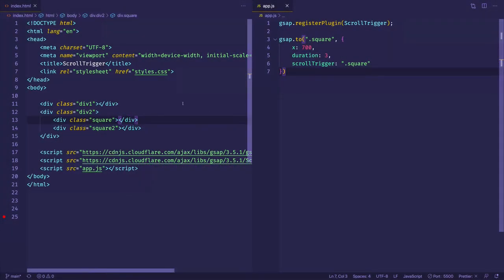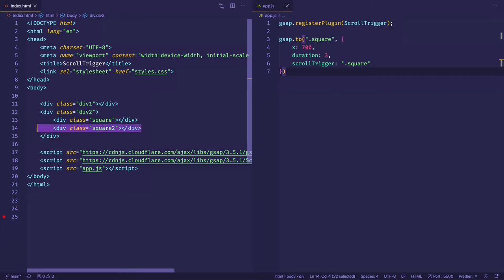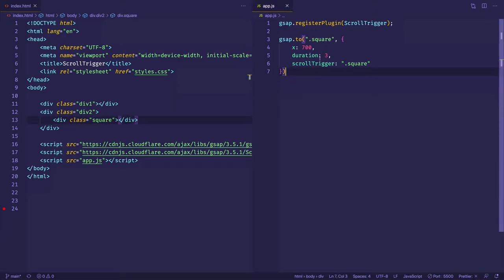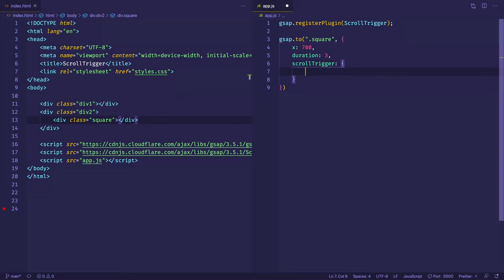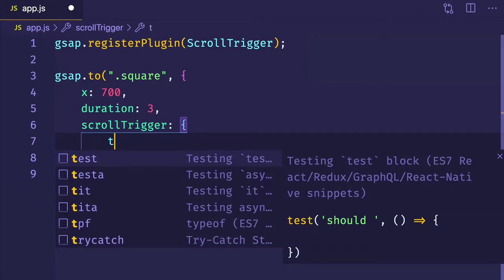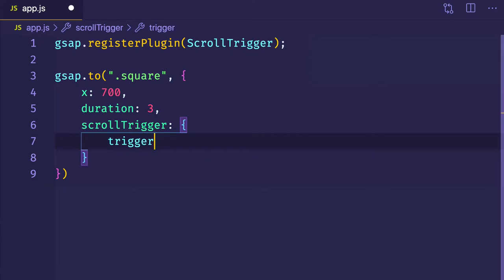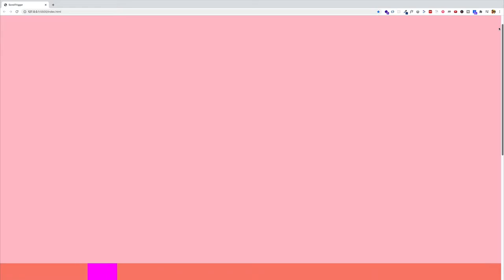So I'm back here in VS Code, and here you can basically see the code that we had from the previous video. The first thing I'm going to do, just to clean things up a little bit, is get rid of square two on line 14 in the index.html file. Now over here in our app.js file, in order to get access to a lot more of the properties of scroll trigger, instead of assigning scroll trigger to a string, we're going to set the value of scroll trigger to be an object. Inside of this object, we can set up our trigger element using the trigger property, and set that to be the div with the class of square. And if we go back to the browser and scroll down, we can see it working just like before.